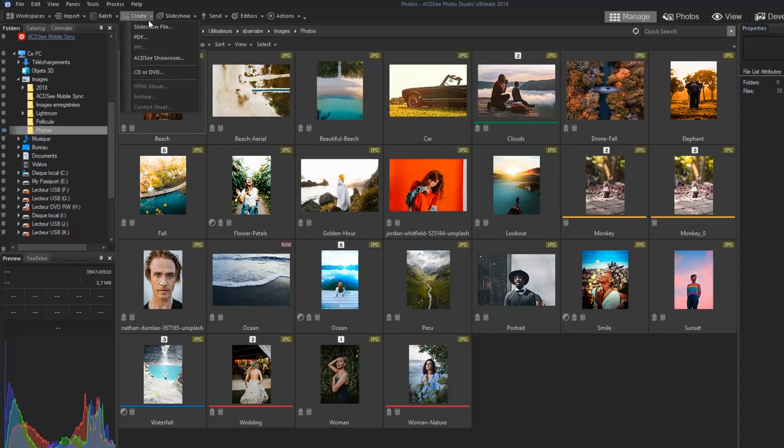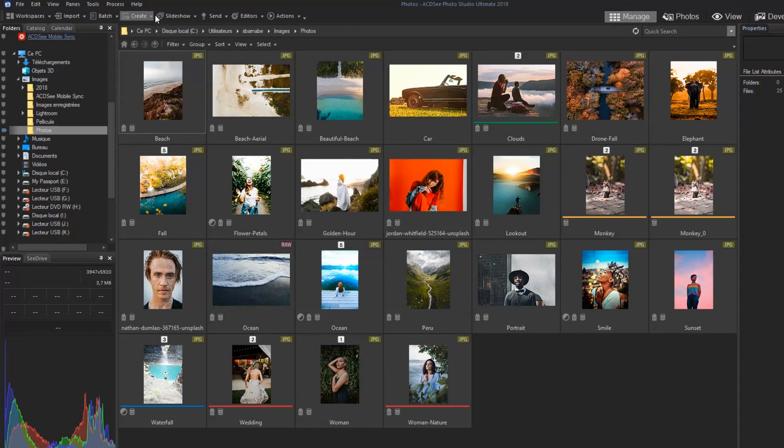Create will help you create slideshow files, PDFs, CDs or DVDs, HTML albums, etc. Slideshow allows you to showcase your work with customizable slideshows.